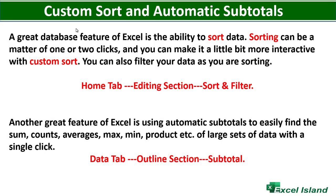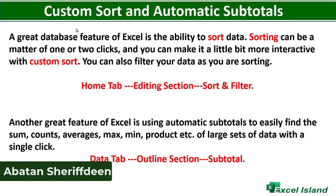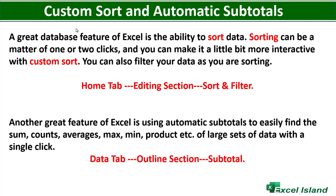Hello, welcome back to Excel Island. I want to share in this video how to use a custom sort feature and automatic subtotal in Excel.